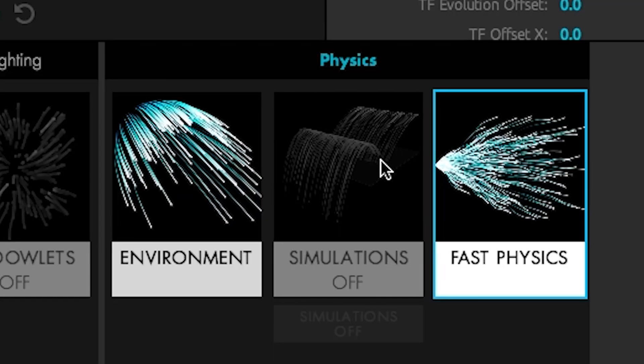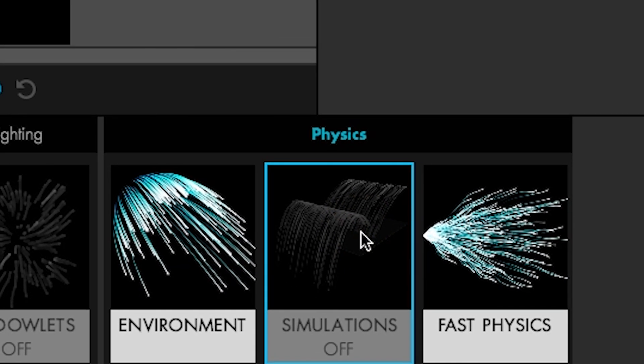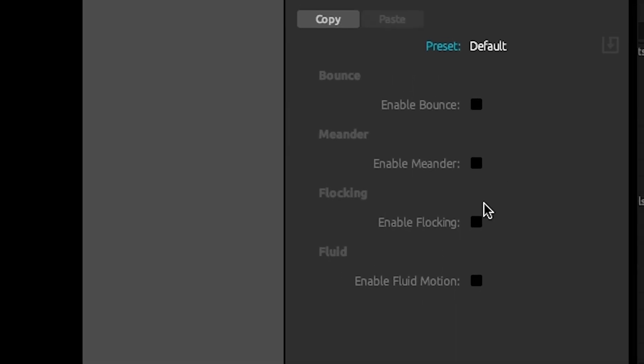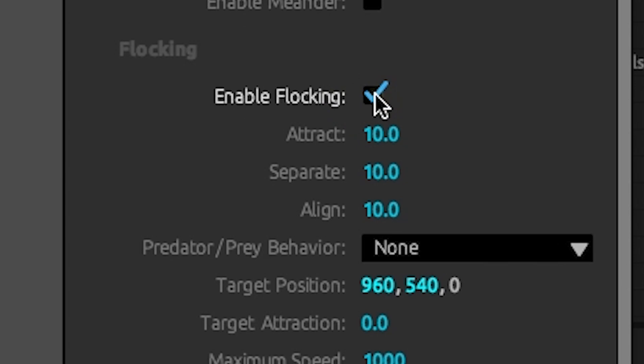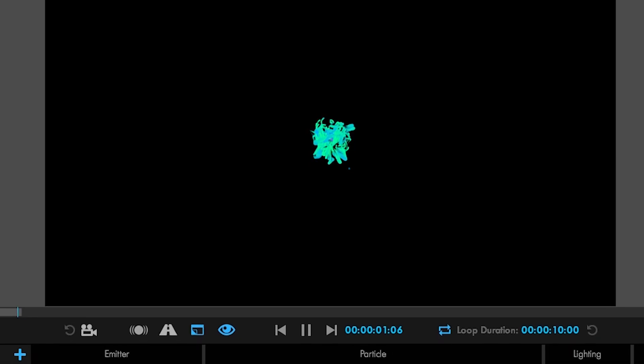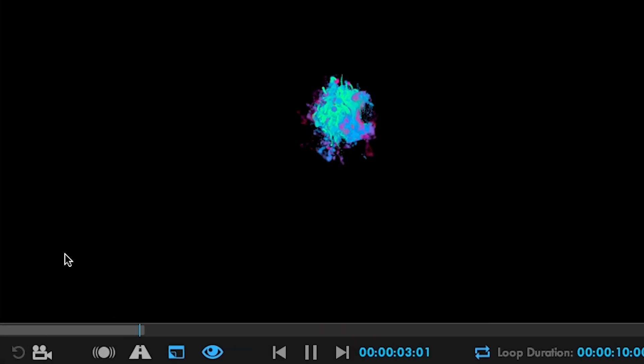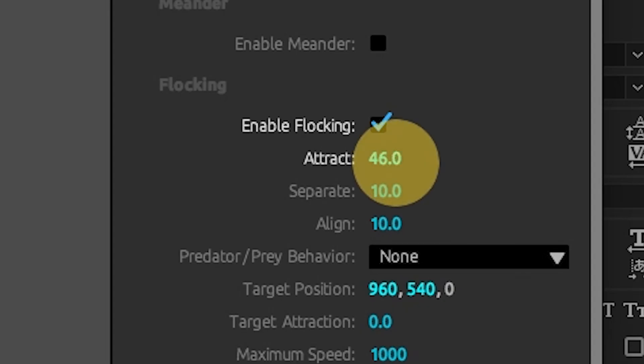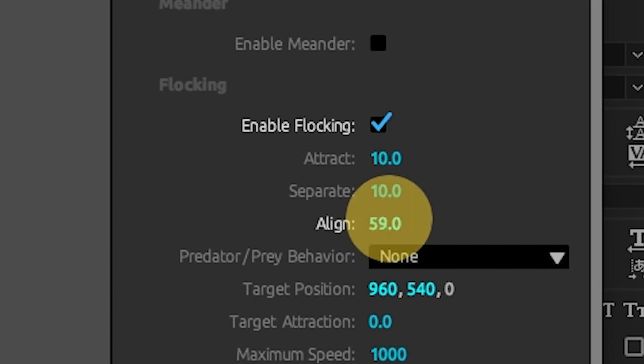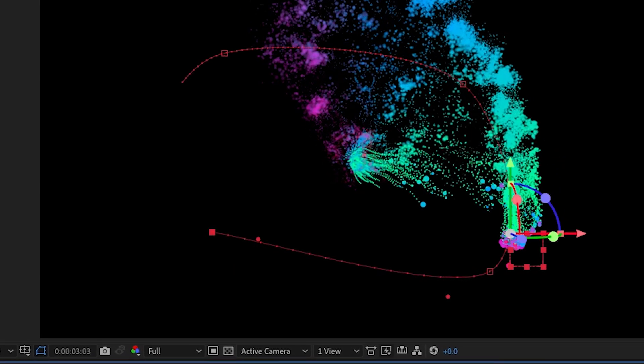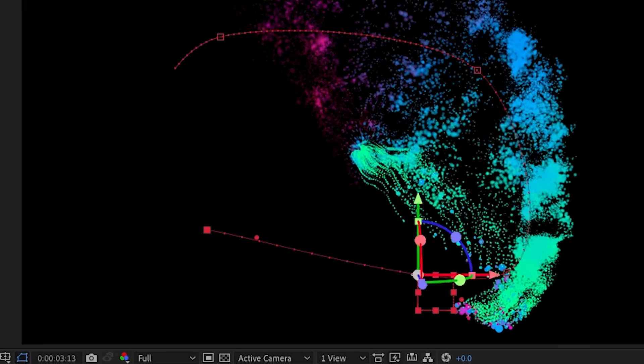Now let's talk about behaviors, because these are the coolest things ever. Particular's powerful new flocking simulation tools include automatic behaviors that take particle animation to a new level. Use attract and separate to define how much the particles want to be near each other. The align tool lets you control how much particles flock in the same direction. You can even have the particles chase a target around your comp.